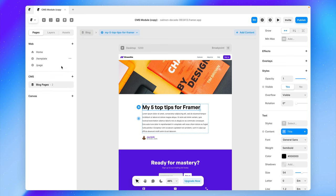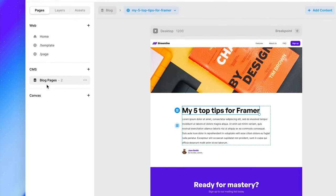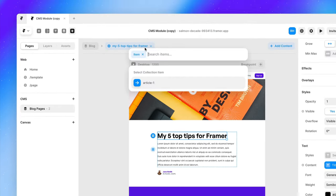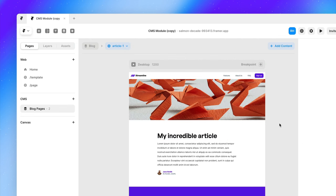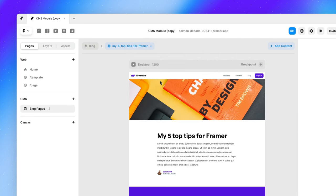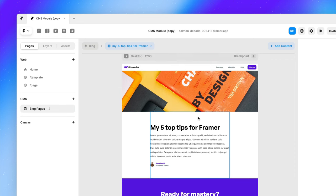Now, if we go back to our canvas under our CMS pages, you'll notice we can actually switch between my collection items. So I can preview what my site will look like on every CMS page.